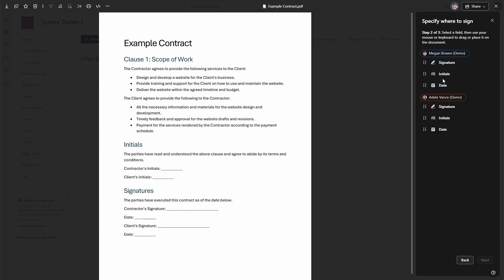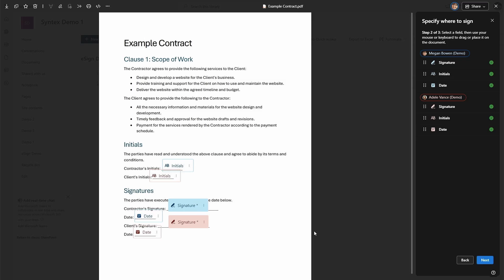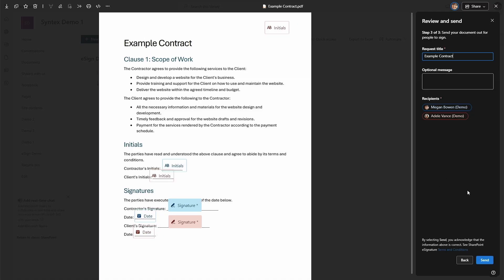The three options available are Signature, Initials, and Dates. I'm going to take Megan as the contractor and Adele as the client, and I'm going to drag the information I want into place on the contract. I can request the same field type in multiple places — for example, initials in multiple places on the form — I just can't create different field types. Then on the next step I have my request title, which goes into the email sent out. I add a message saying 'please sign this' and click Send.